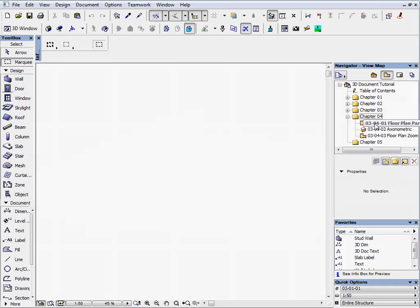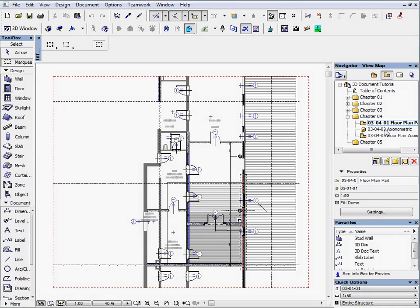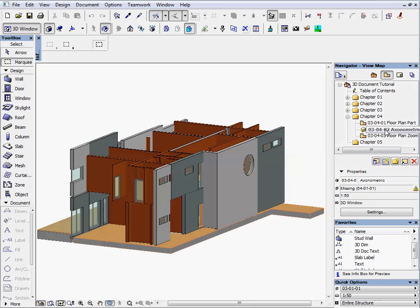Activate the first preset view located in the Chapter 4 folder. This view shows the 2D floor plan. Activate the next preset view. This view opens the 3D axonometric window.